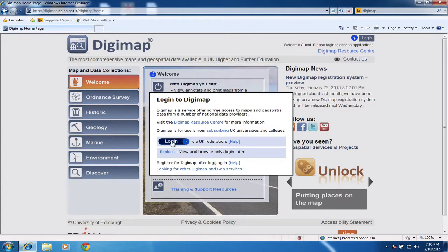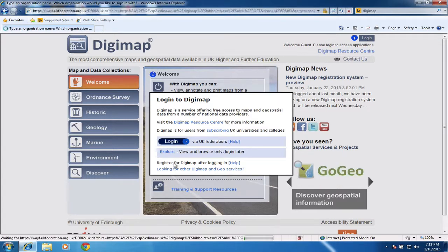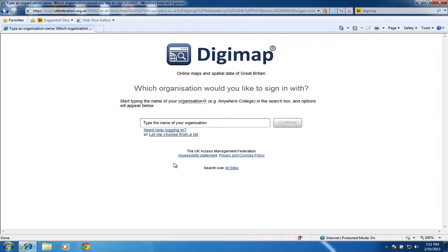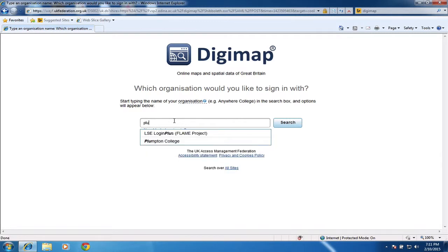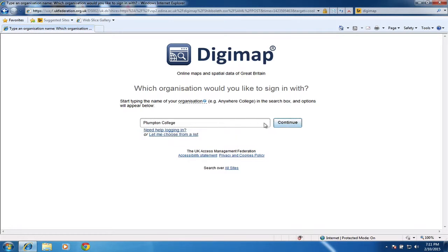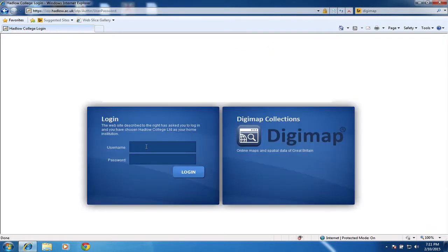The first thing we need to do is log in. Once we log in, it's asking for the name of the institution, so you should be able to find Plumpton. Select Plumpton College, click continue, and it will ask you to sign in with your usual college login credentials.